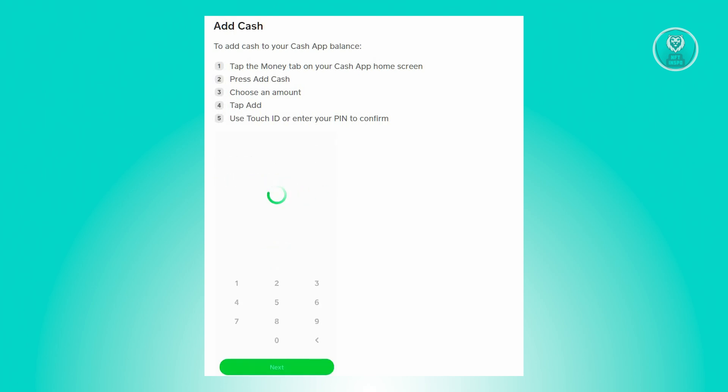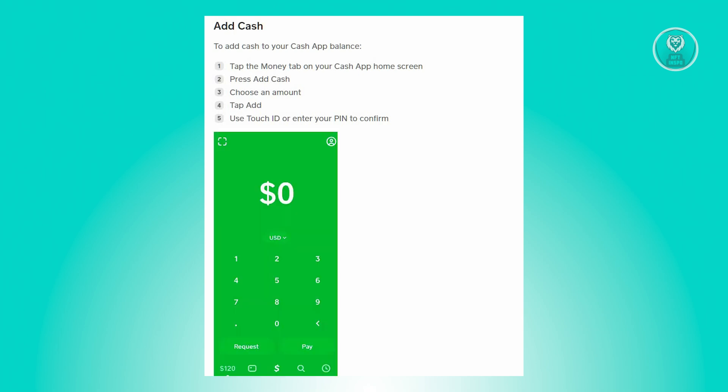and choose the amount that you want to cash in. To confirm, just click on add, and use your touch ID or your PIN to confirm the transaction.